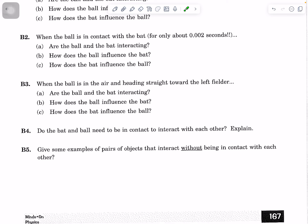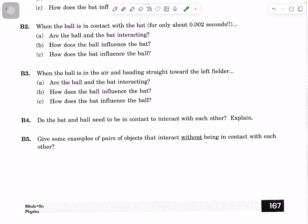Now the ball is in the air after being hit by the bat, heading towards the left fielder. Are the ball and the bat interacting with each other? What's your evidence? How does the ball influence the bat, and how does the bat influence the ball — shape, motion, both, or neither? Do the bat and the ball need to be in contact to interact? Explain. This is a pretty important question.